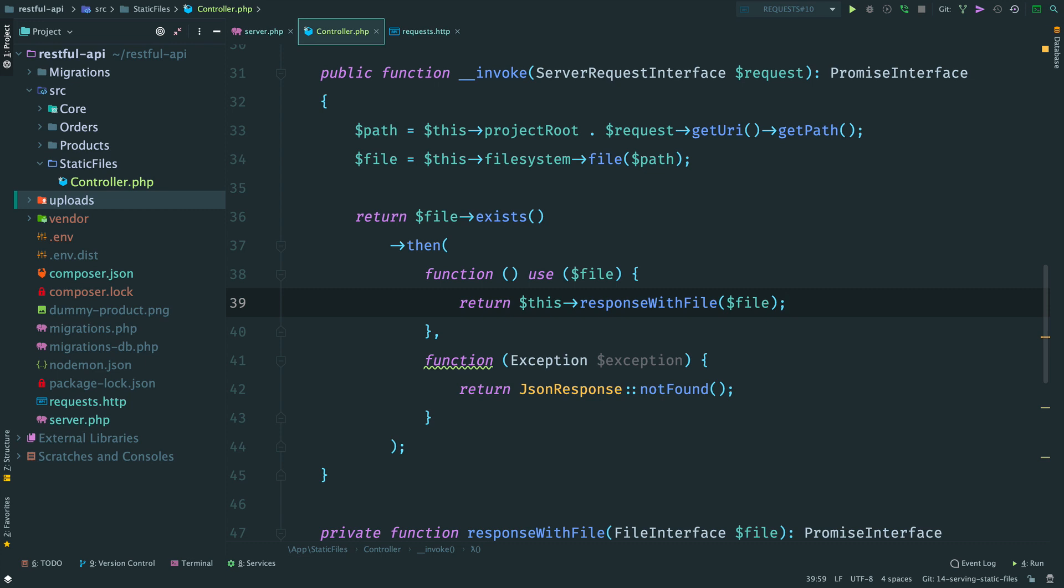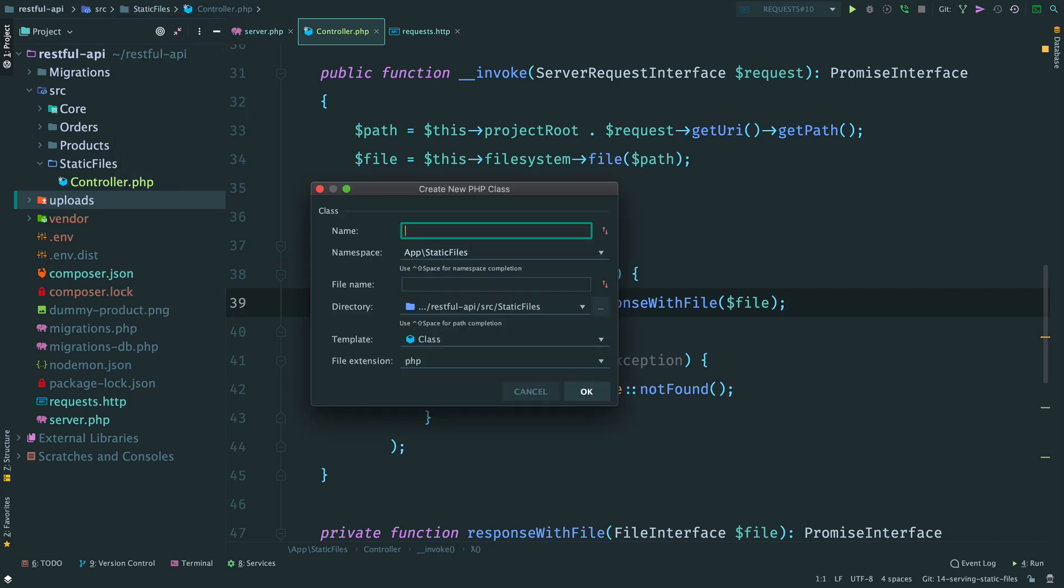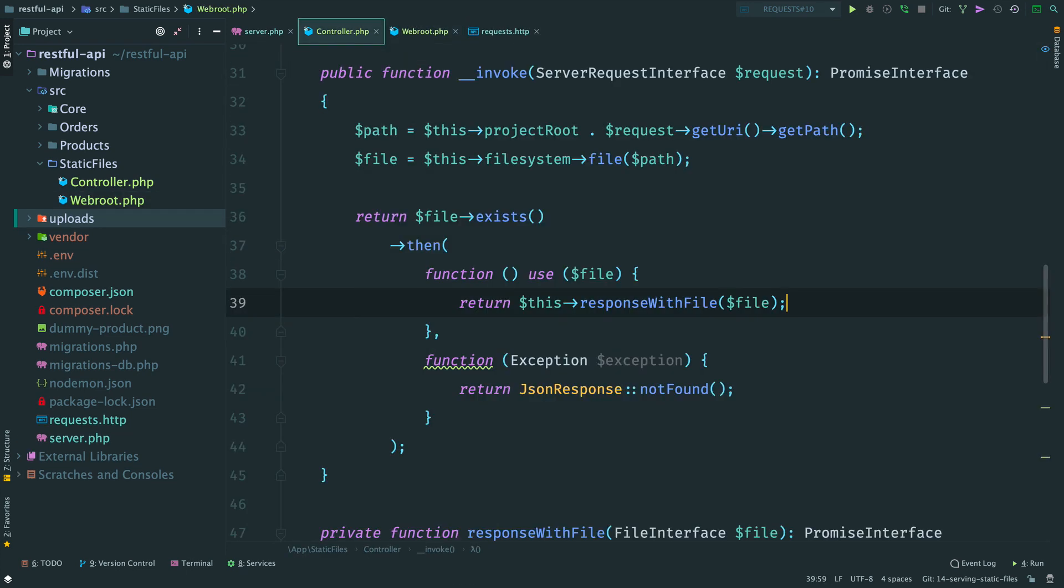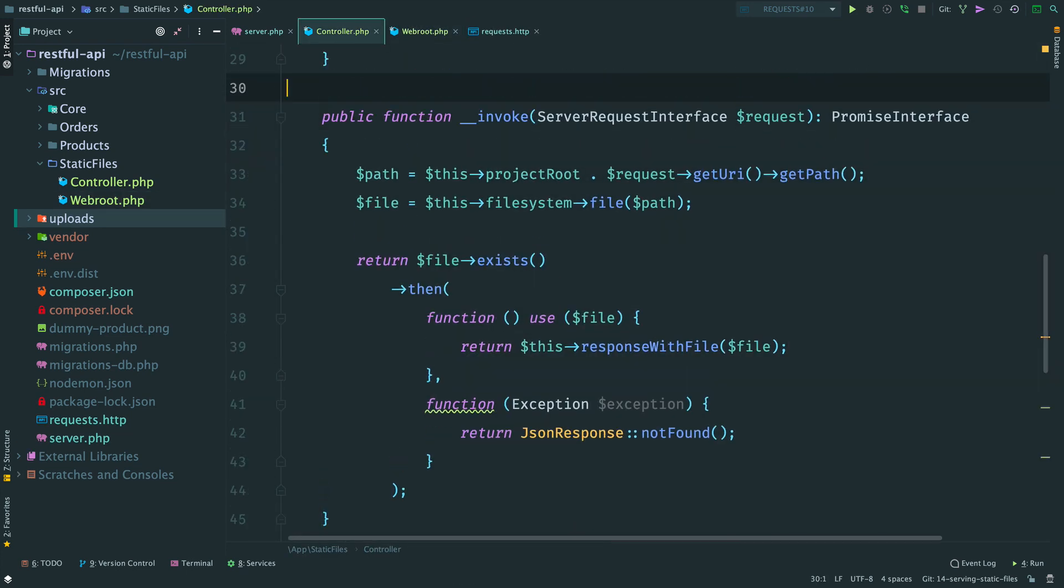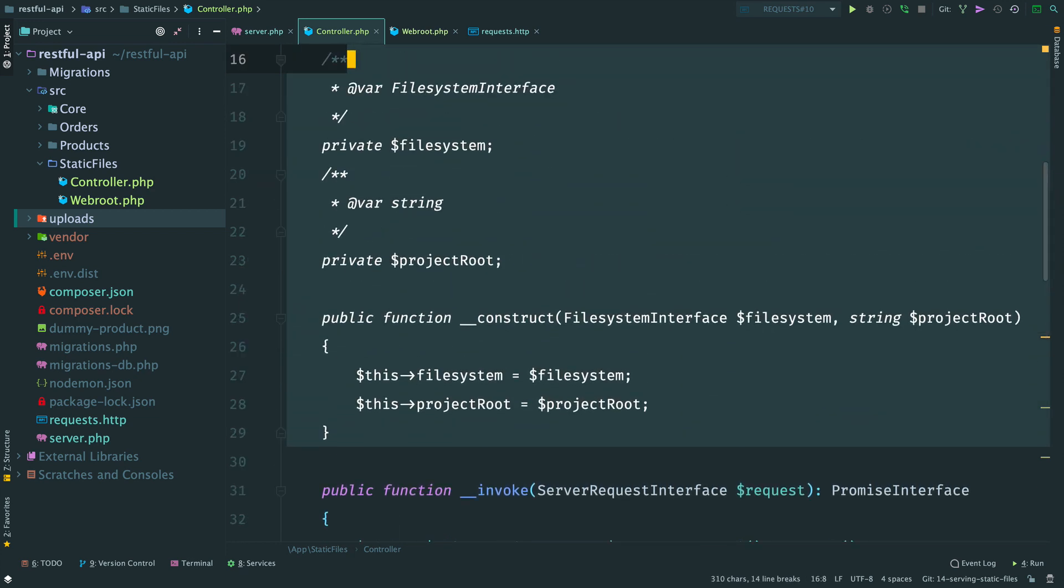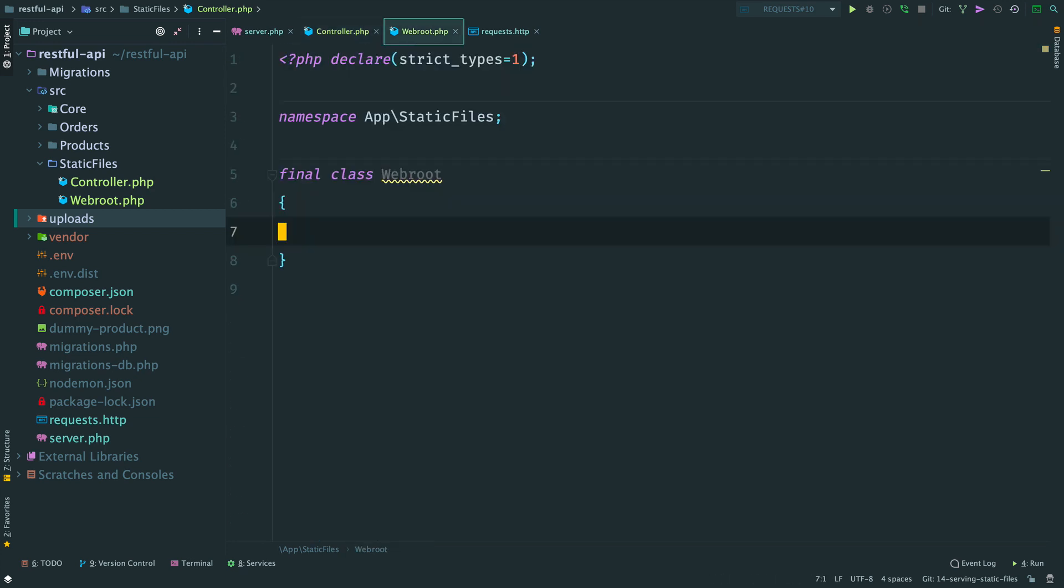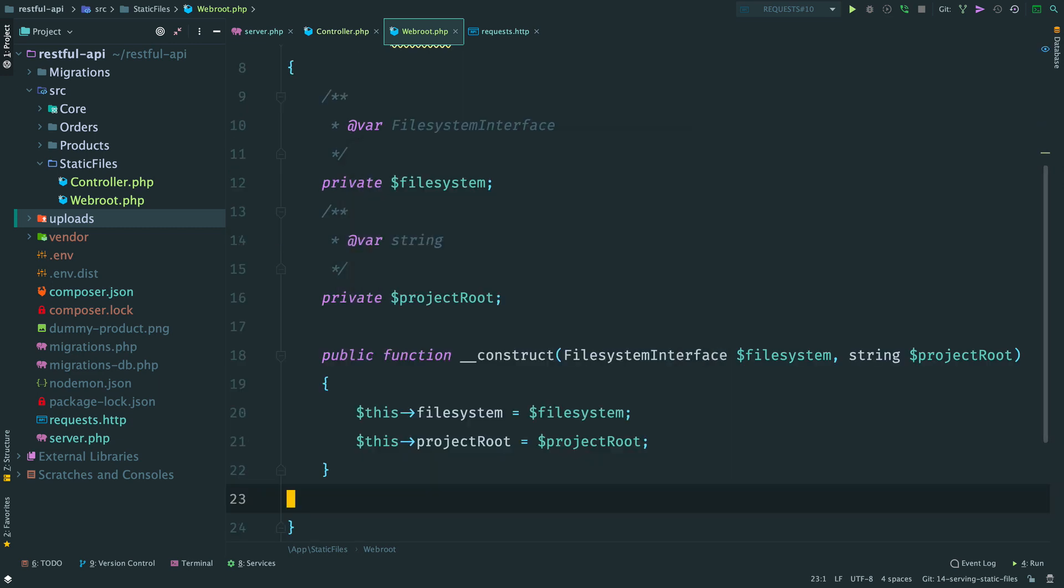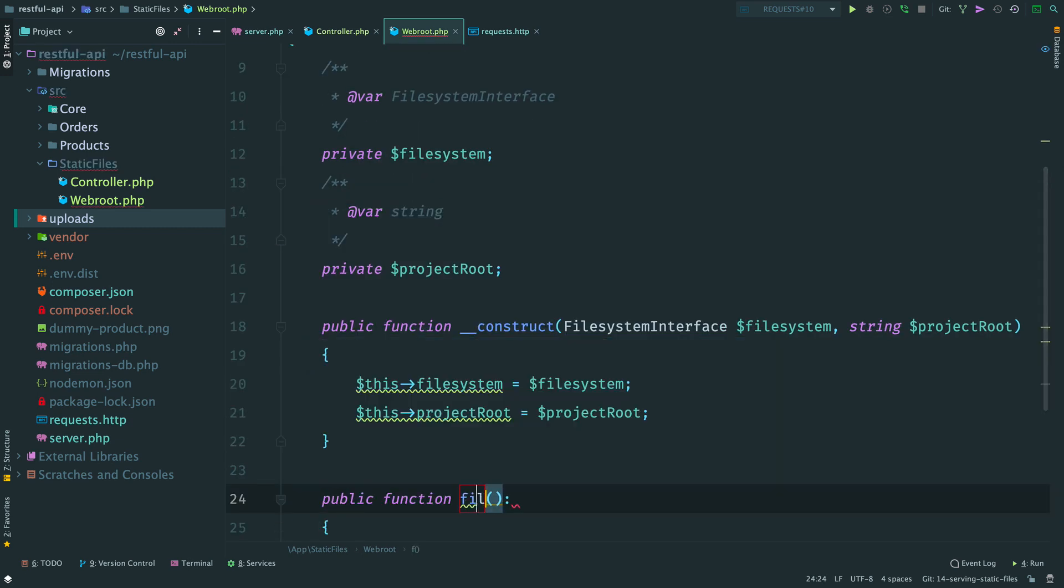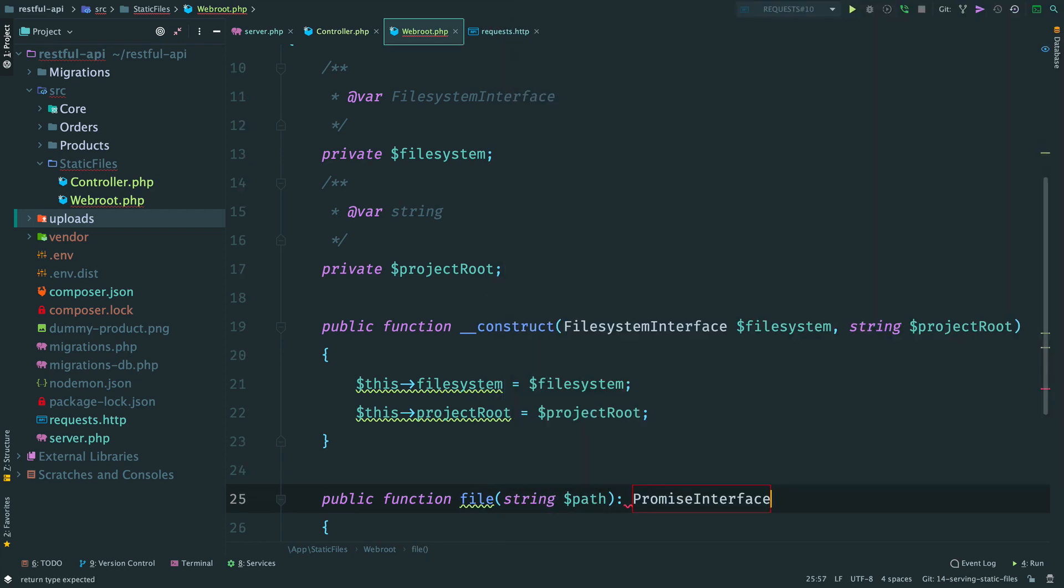The controller looks a bit messy. Let's extract a class here. Maybe we call it webroot and inject a file system and a project root here. Copy the constructor and properties from the controller.